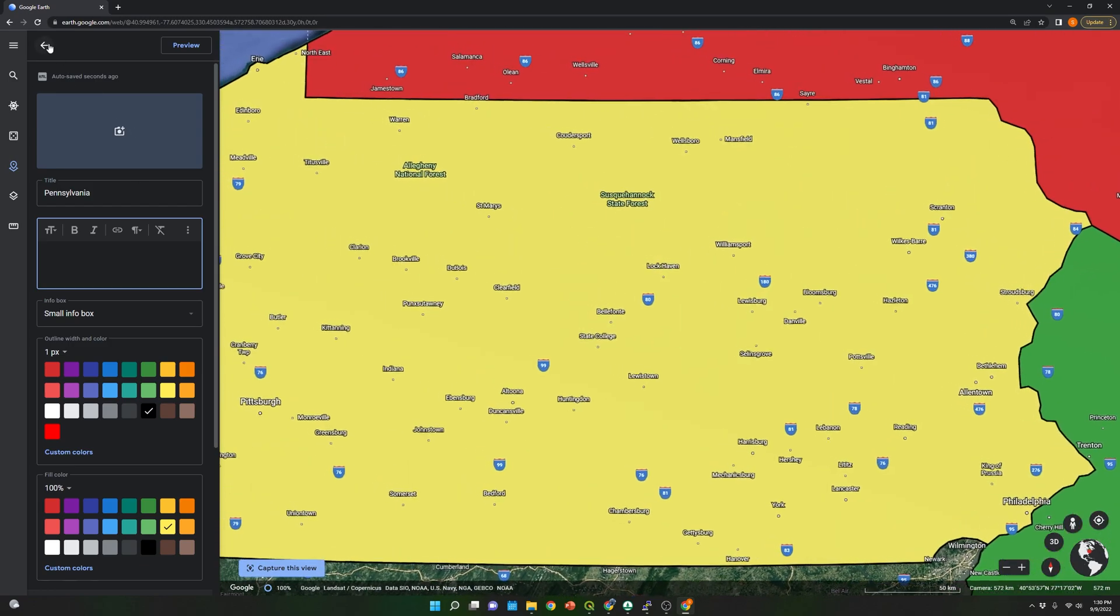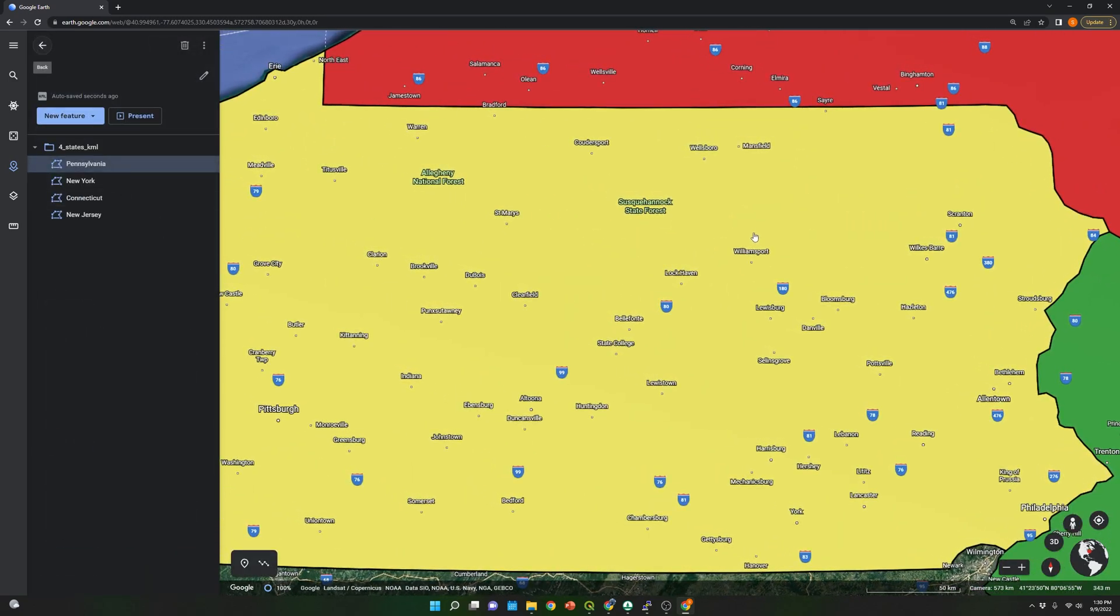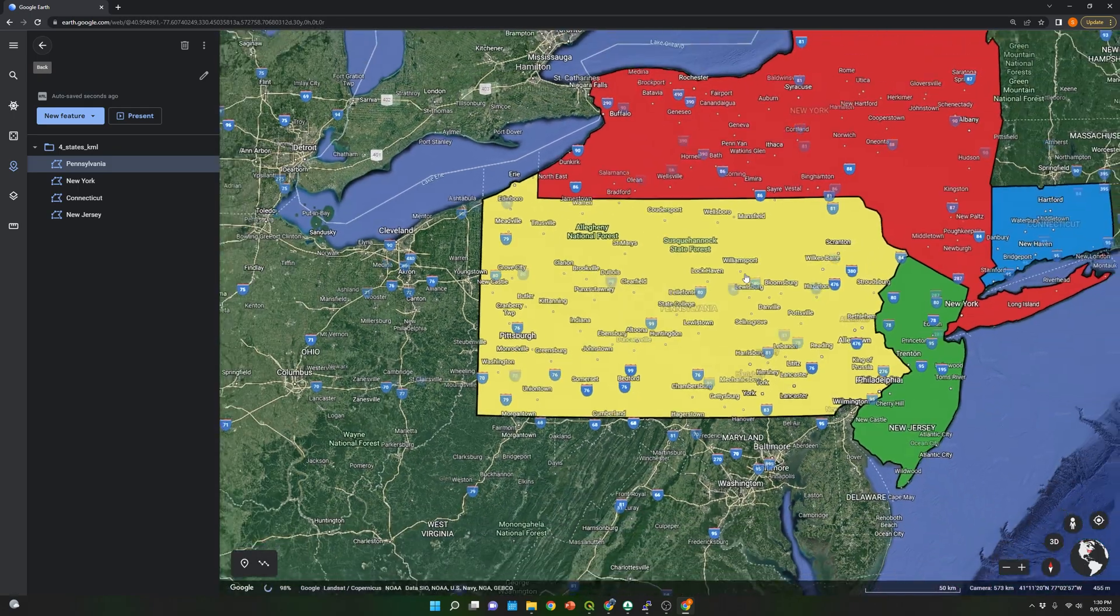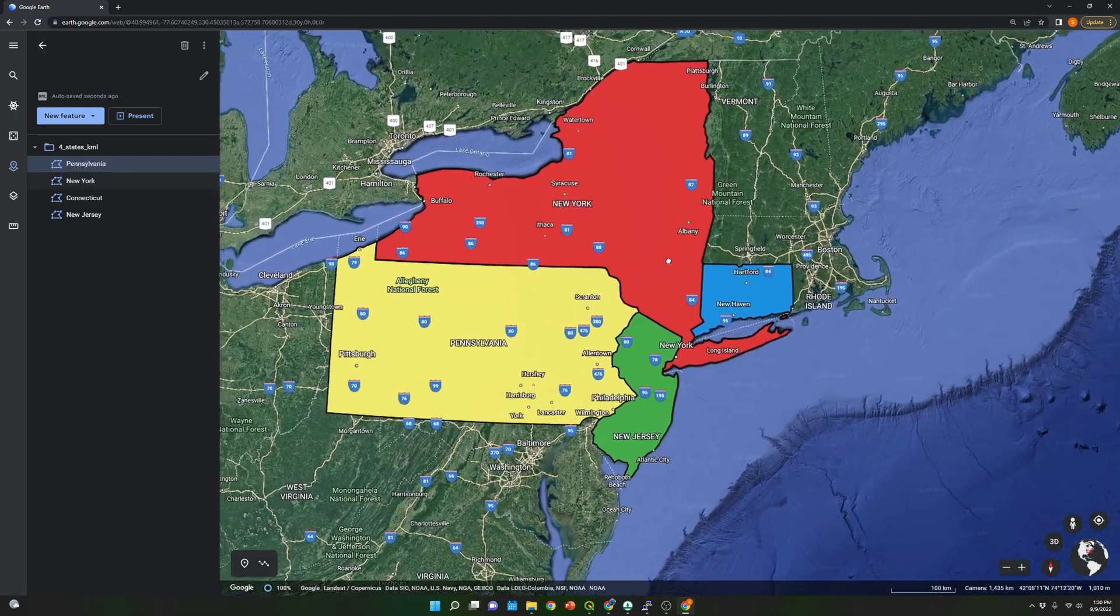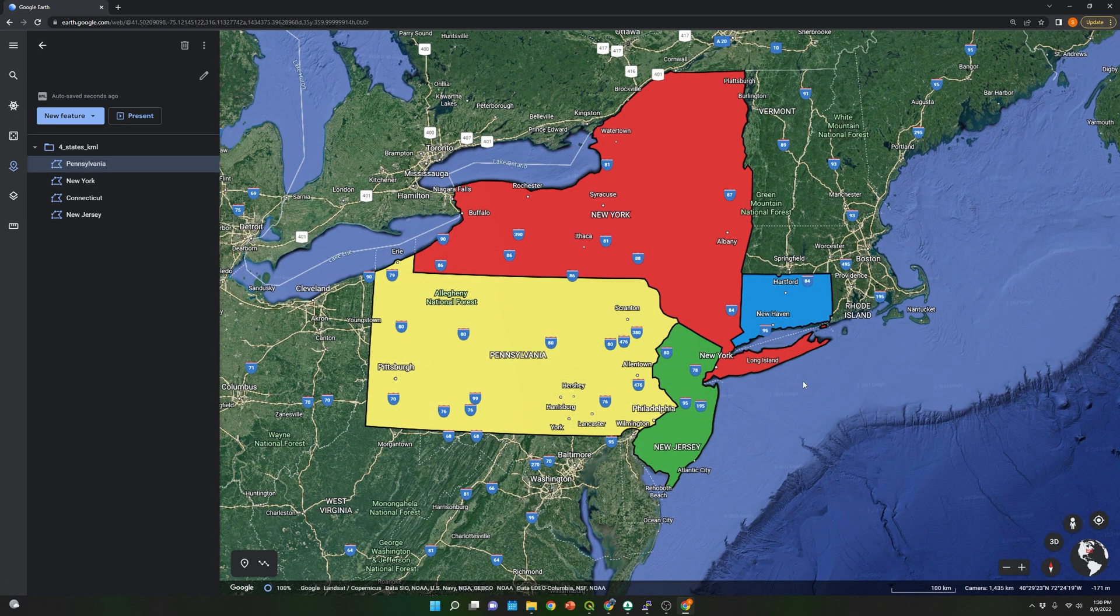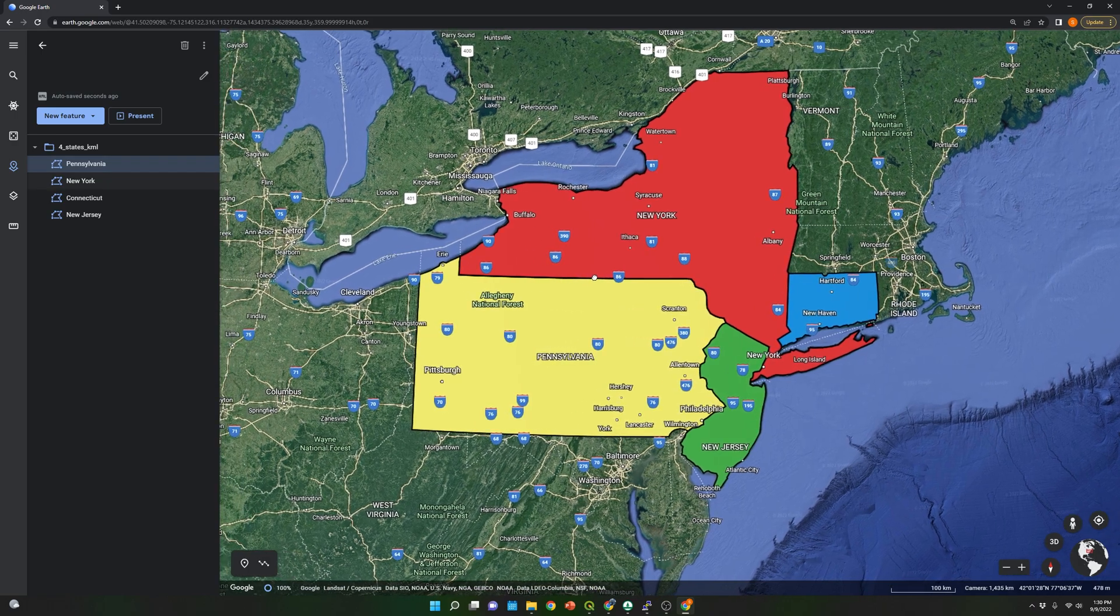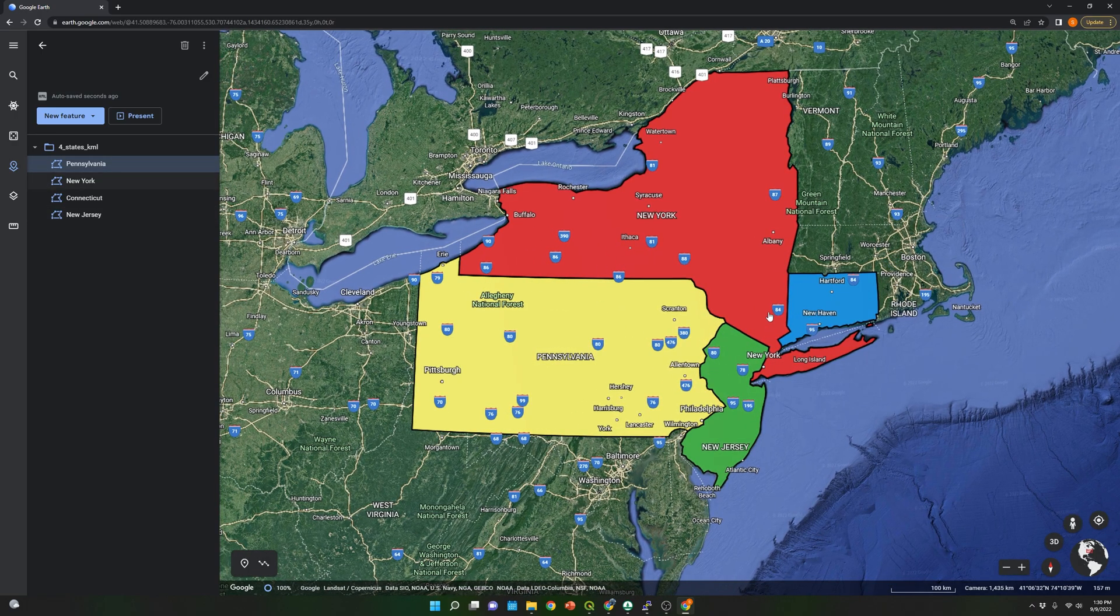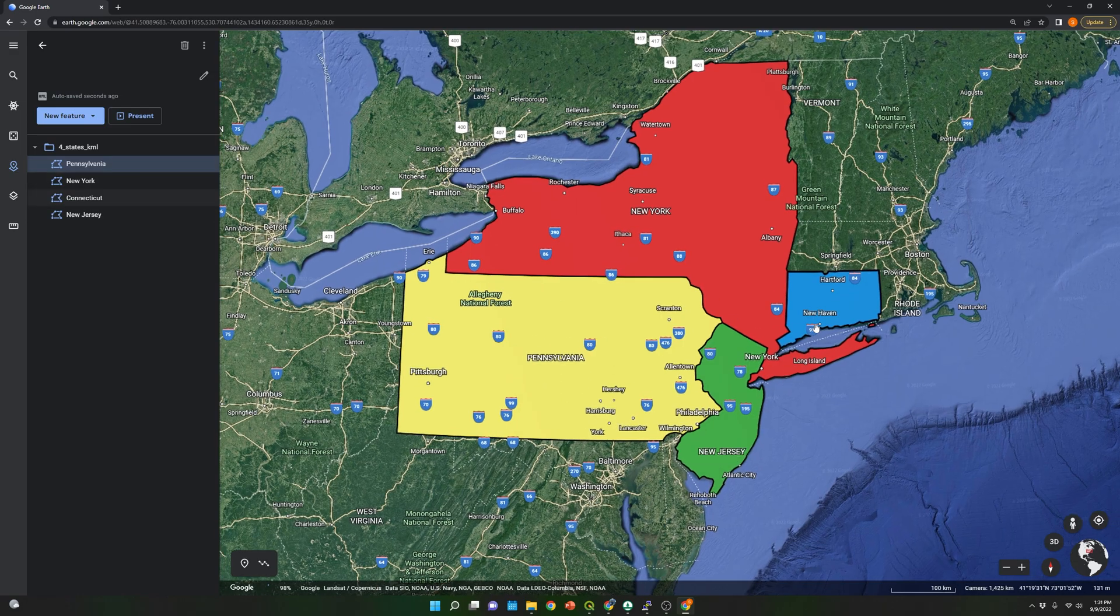So now I can zoom out and I can see my KML file here in Google Earth. You can see New York, Pennsylvania, New Jersey, and Connecticut.